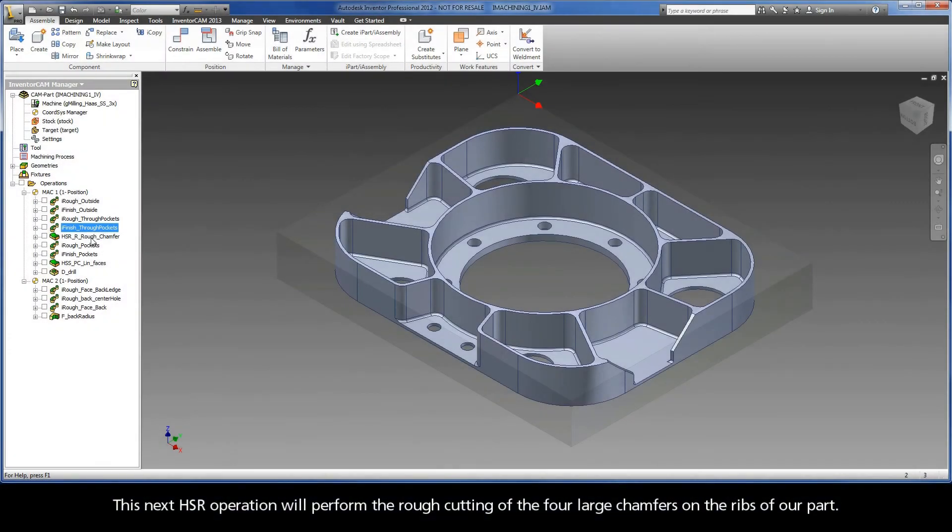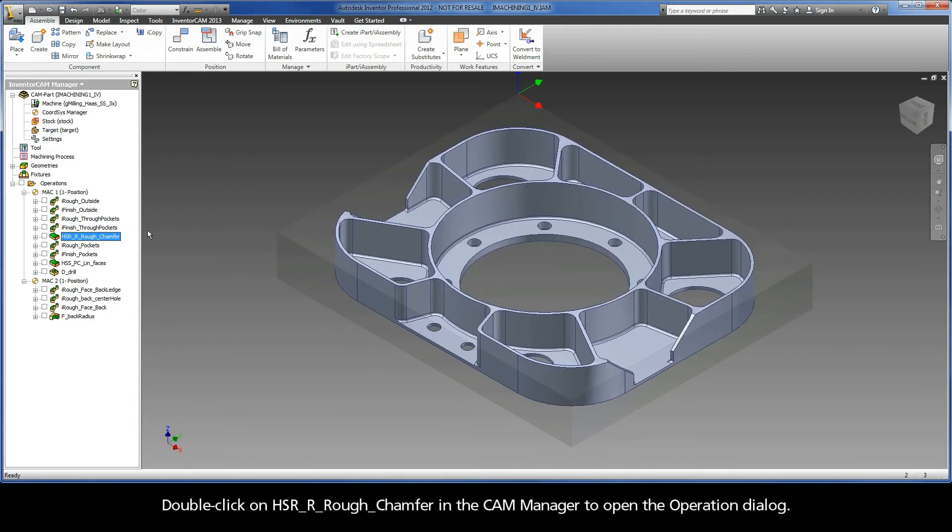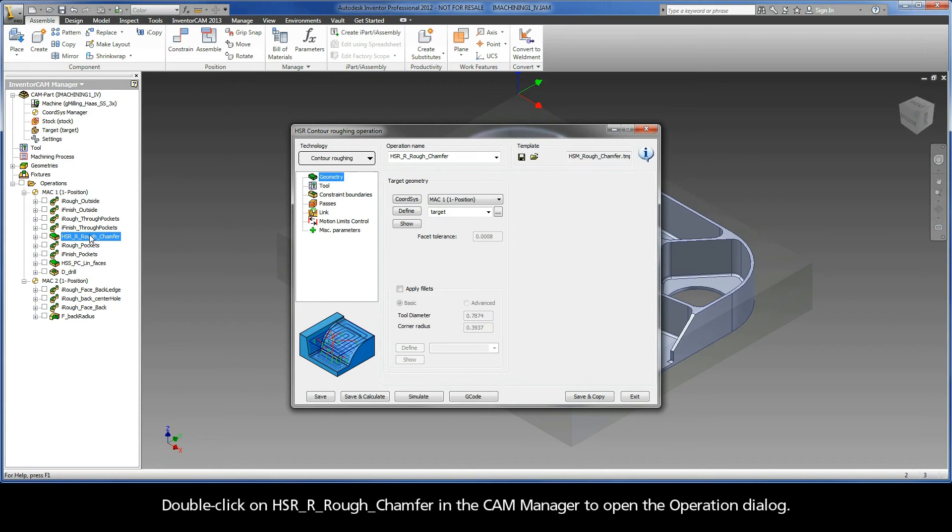This next HSR operation will perform the rough cutting of the four large chamfers on the ribs of our part. Double-click on HSRR rough chamfer in the CAM manager to open the operation dialog.